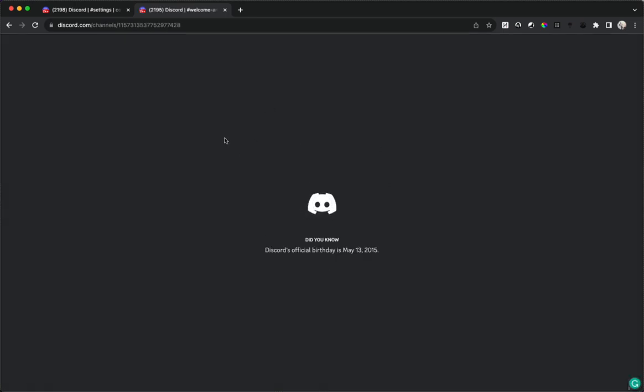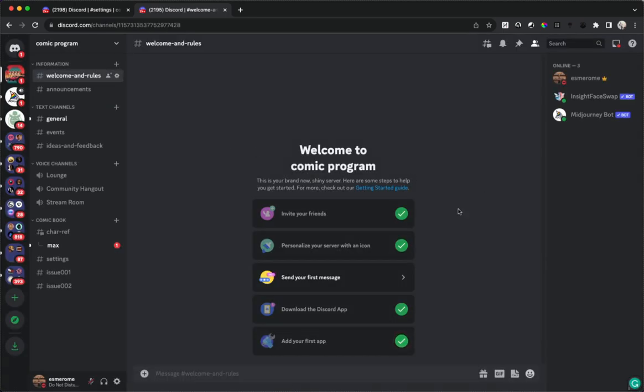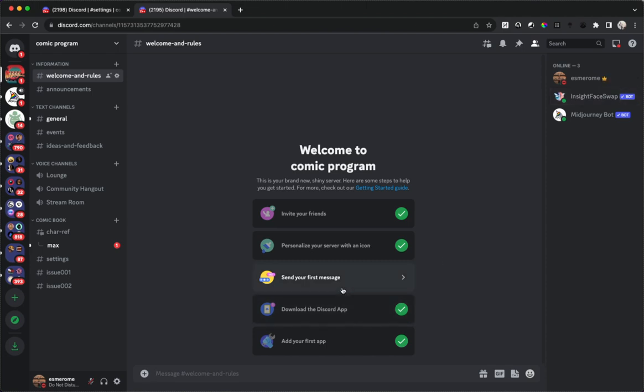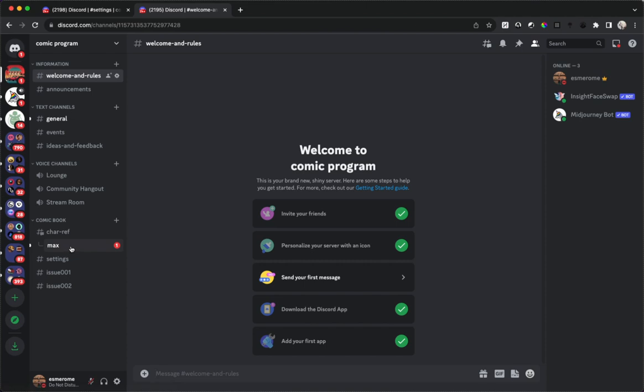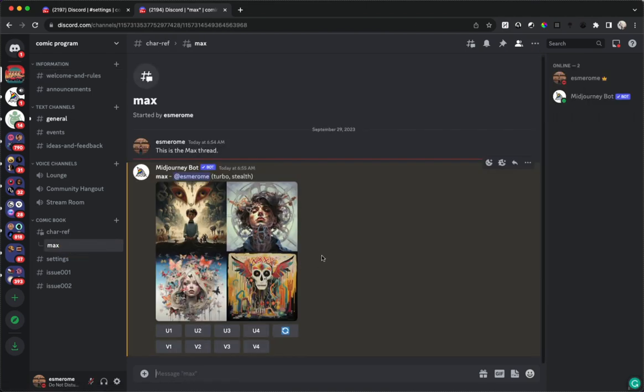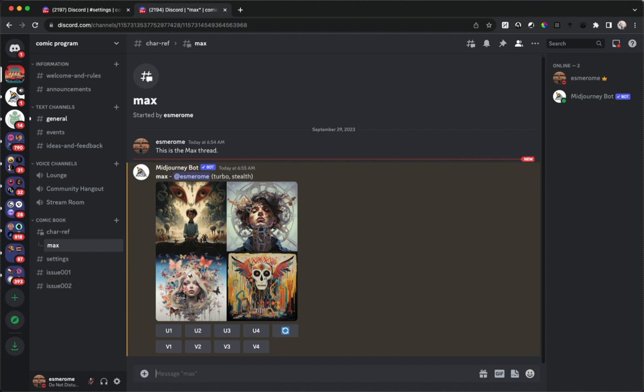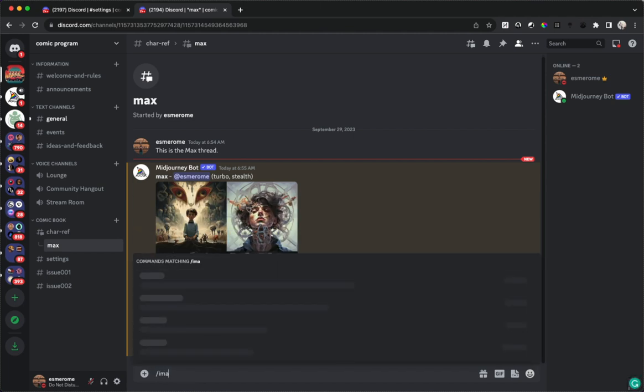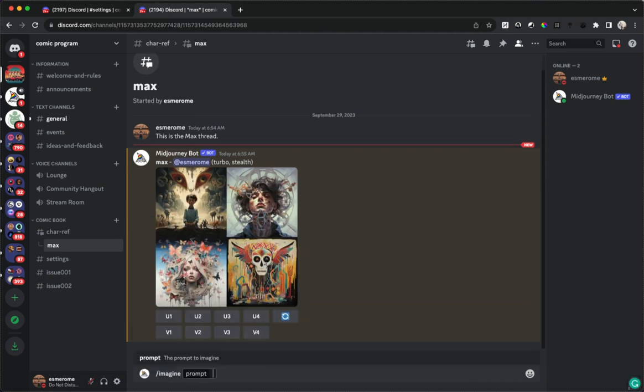And there we go, we can see right here on the right hand side there's Insight Face Swap and it's added to the server. So how do we use it? Well first we've got to get some faces for it. We've got some faces here, these don't really work for Insight Face Swap.